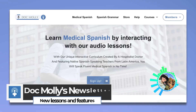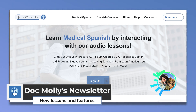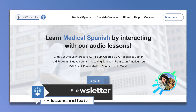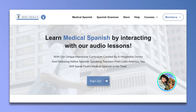Hola, Doc Molly aquí con otro mini video. Hoy voy a mostrarte dónde puedes encontrar las últimas lecciones y algunas novedades que espero mejoren tu experiencia aprendiendo español médico con nosotros.